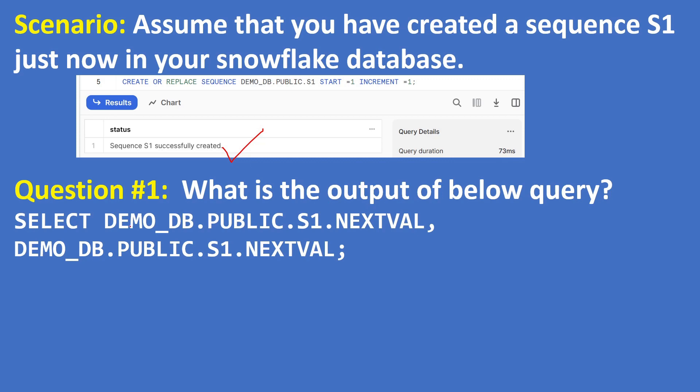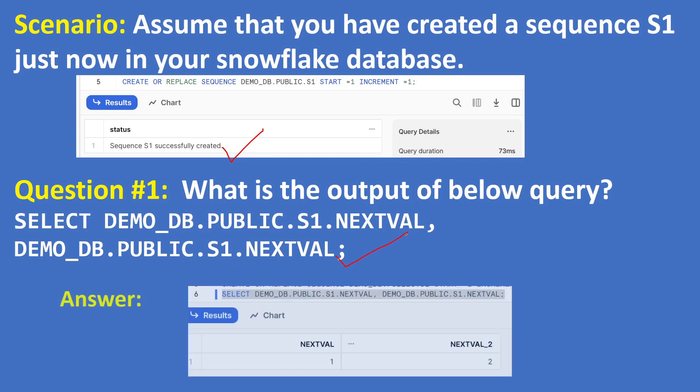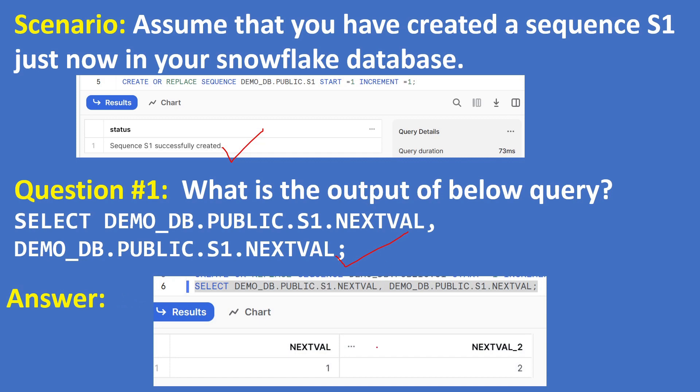SELECT DEMO_DB.PUBLIC.S1.NEXTVAL, DEMO_DB.PUBLIC.S1.NEXTVAL. The answer is 1 and 2. If you see some other databases like Vertica, if you execute the same query the answer would be different, the answer like 1 and 1.